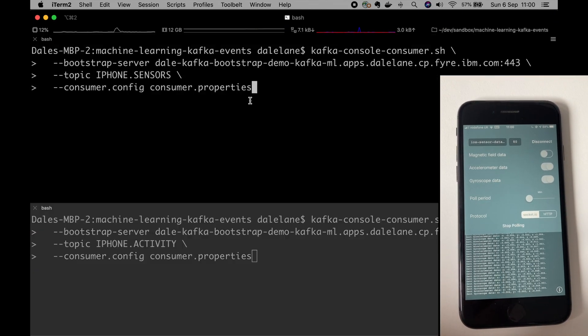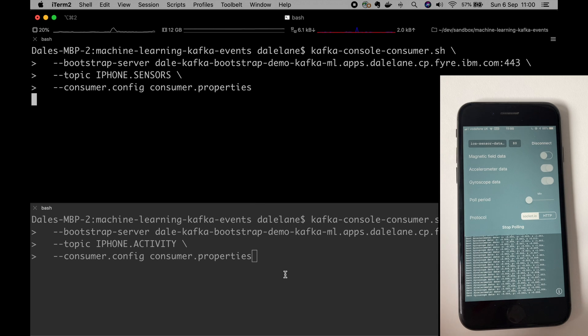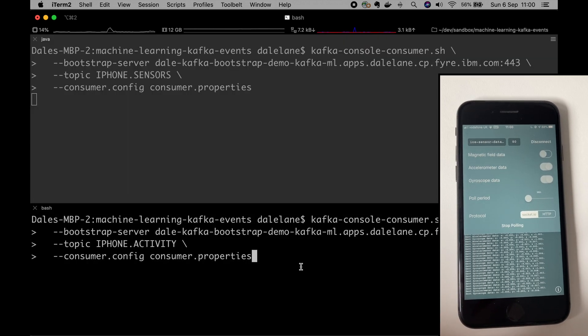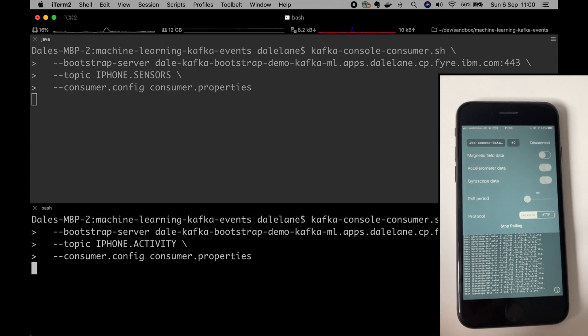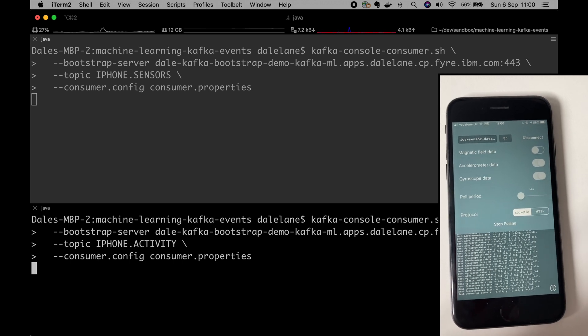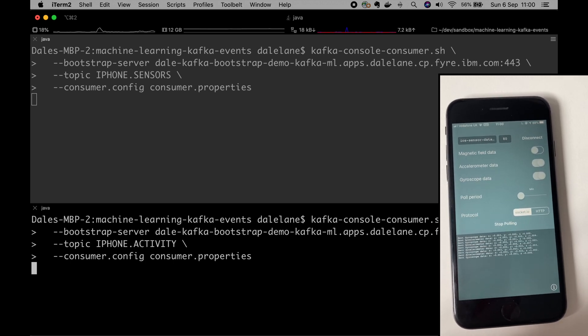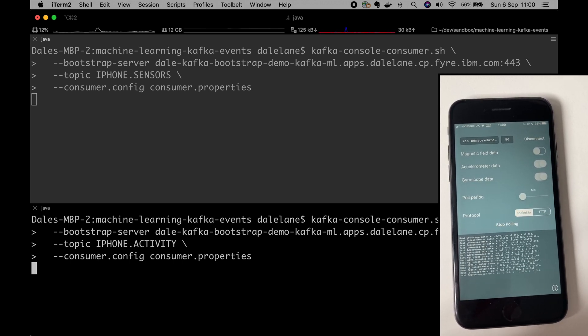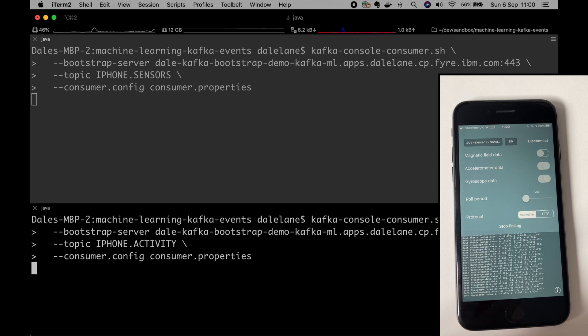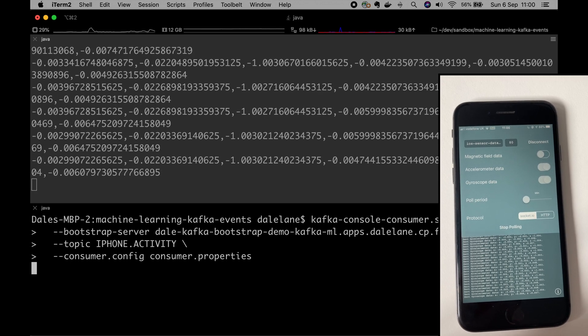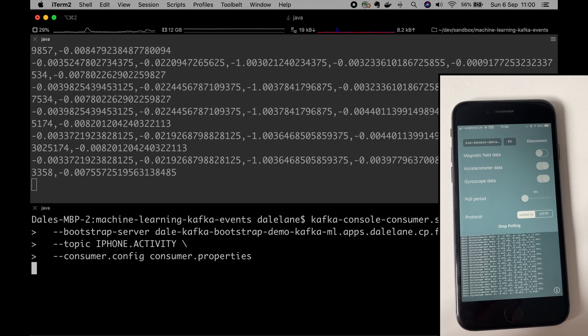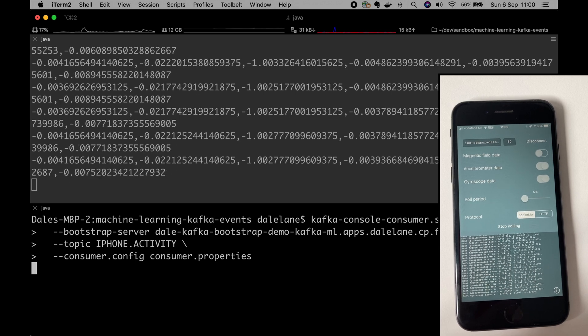So for the purposes of this demo, I've got my phone sending sensor data to a topic called iPhone sensors that you can see in the top half of my laptop screen here. And if you can just about make out on the phone screen, it's sending accelerometer data and gyroscope data. So it's sending six numbers very regularly to that Kafka topic and you can see them start to show up at the top.